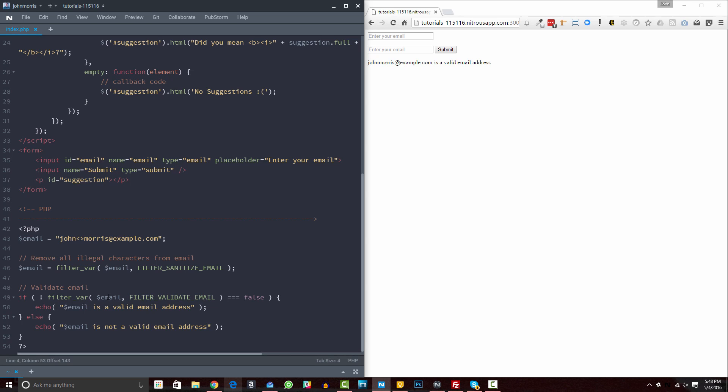All right. So that's three different ways of validating email addresses, three different ways that you can use in conjunction to create a very, to create a solidly validated form for email addresses.